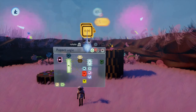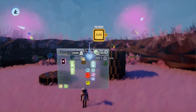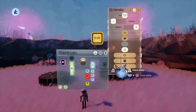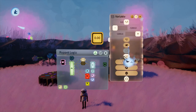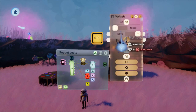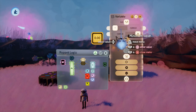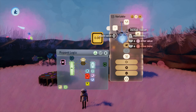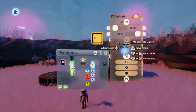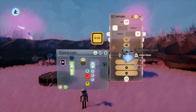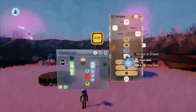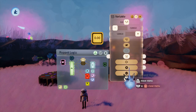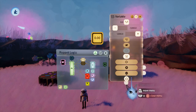First off, what is a variable? A variable is a gadget under the Logic and Processing section of your gadgets menu. It stores a number globally, which means throughout the entire scene it's in, and it allows you to modify, reset, or get the value stored within the variable with a variable modifier.